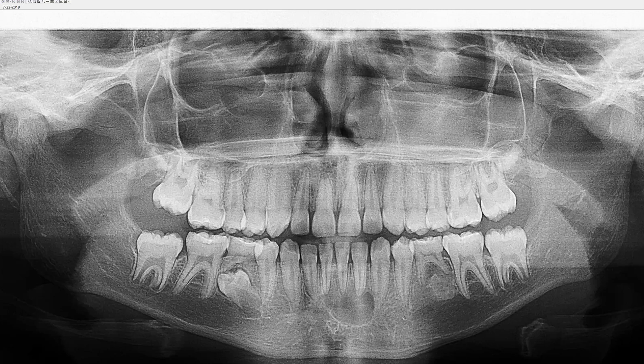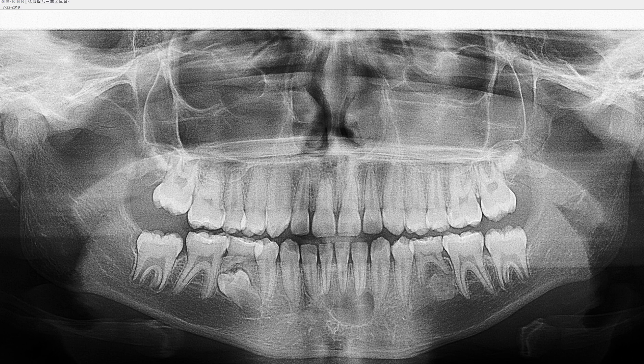Hello everyone. Today you're looking at a panoramic radiograph of a 12-year-old patient. As you can see, there's a lot going on in the mandible and we're going to identify three interesting areas specifically and re-examine them in a CBCT scan.